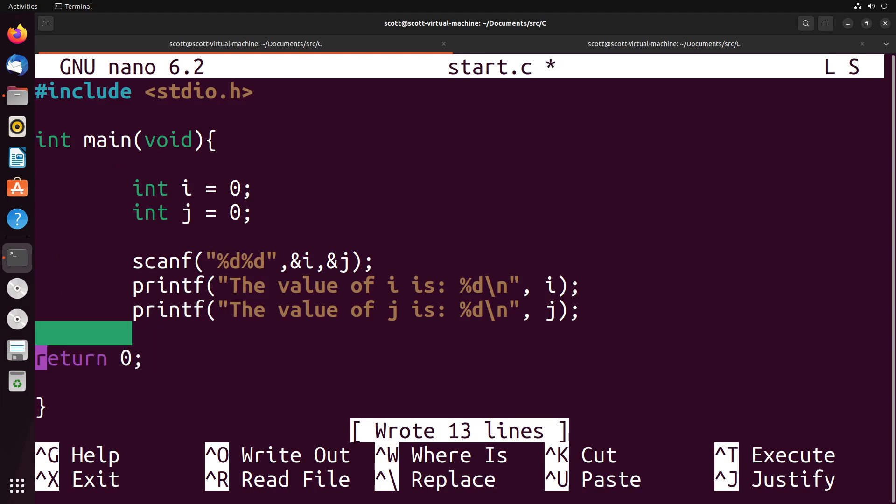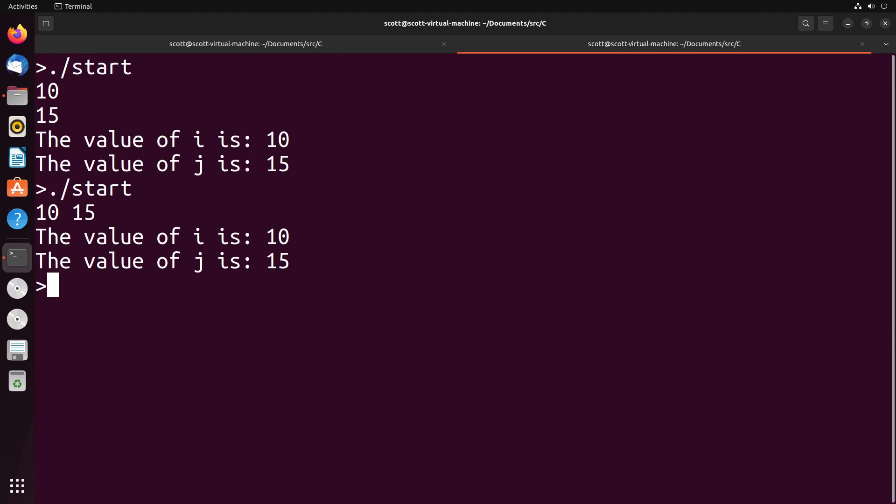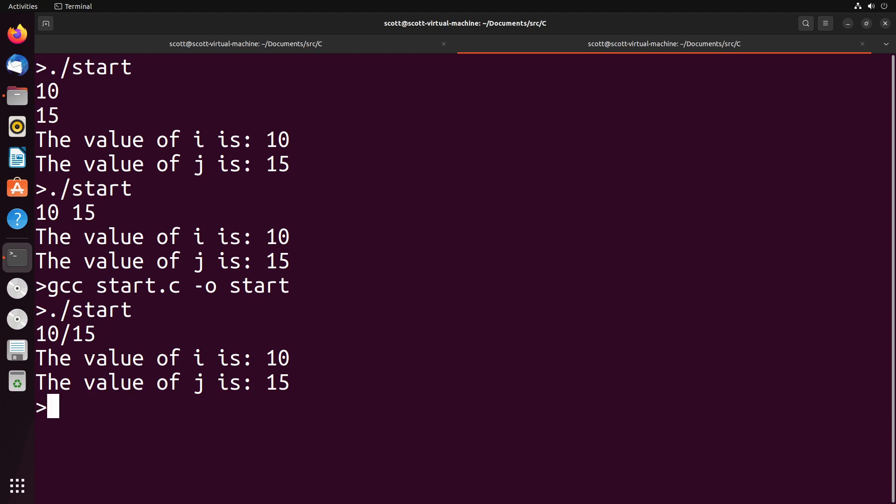A few other interesting things we can talk about are different formats for scans. For example, when we have %d %d, it's looking for an integer, whitespace, then another integer. I can actually specify a very specific format, and scanf will work with a pattern matcher. For example, suppose I wanted to get a fraction, like an integer divided by another integer. I can specify a format that looks like this, and it will look for that exact pattern. When I run this, it's looking for integer number one, the slash character, and then integer number two. You can see that works.